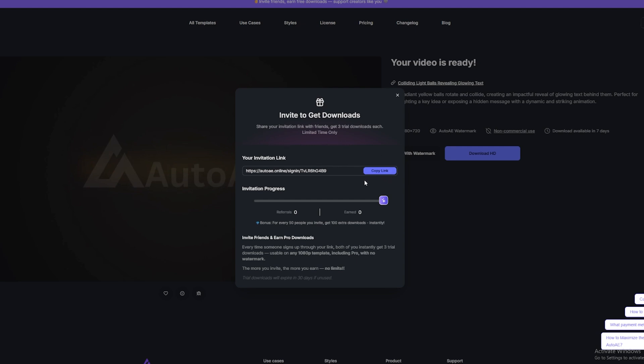Beware of the fatal error. Don't use all five initial credits immediately. If you do, all future invitation credits will be wasted.